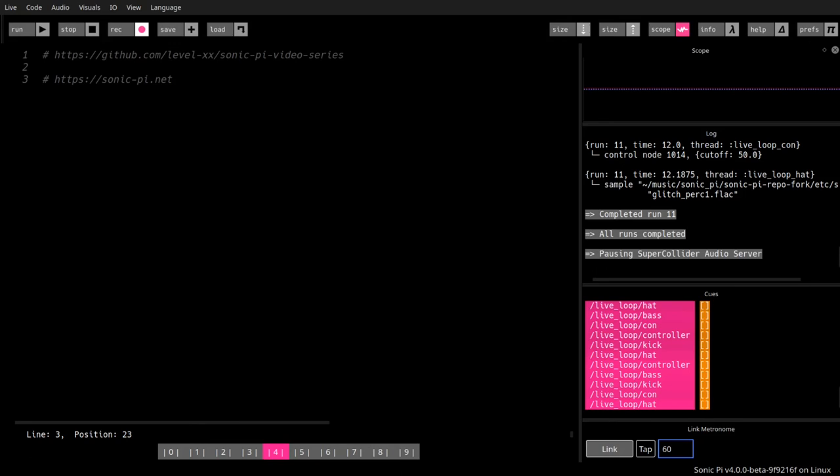Sam is also a live coder, a music performer, and you can find him on YouTube.